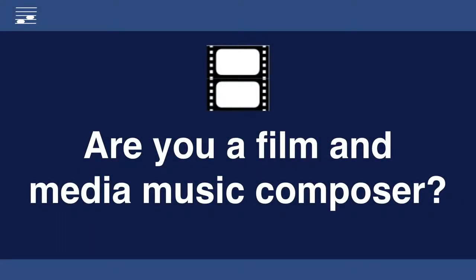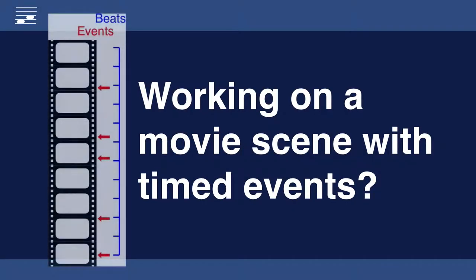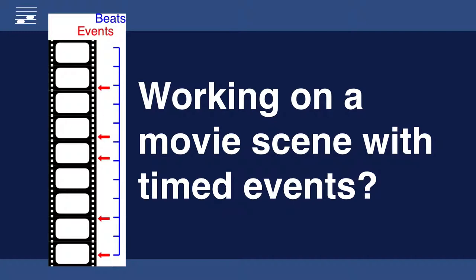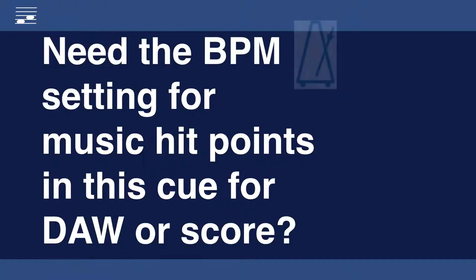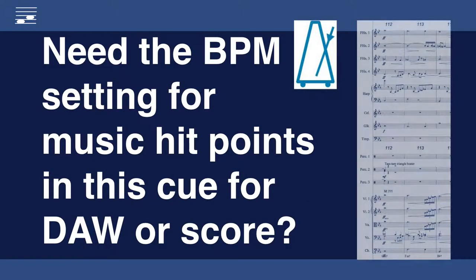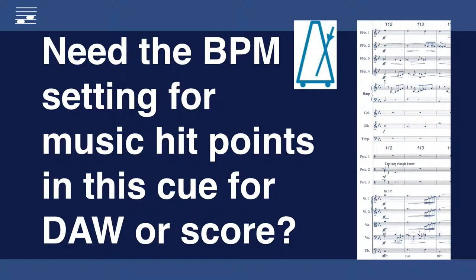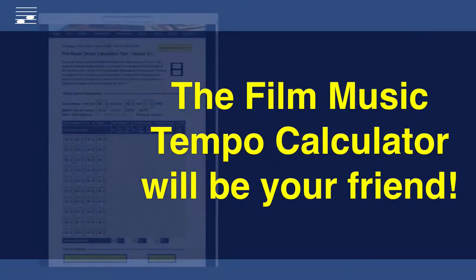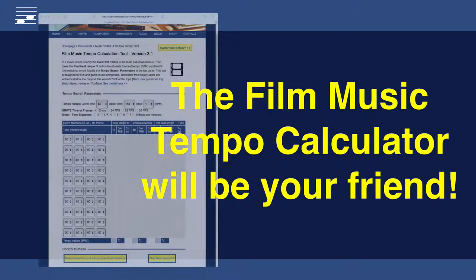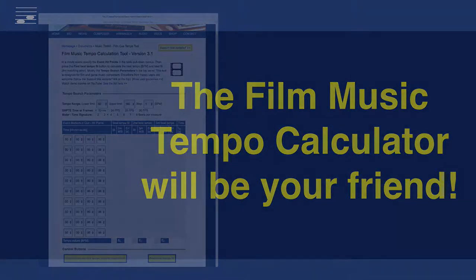As a film, media or game music composer, you will be working with scenes with timed events. With the right BPM tempo setting, music hit points will synchronize. In this video, I will show how to use the Film Music Tempo Calculator.